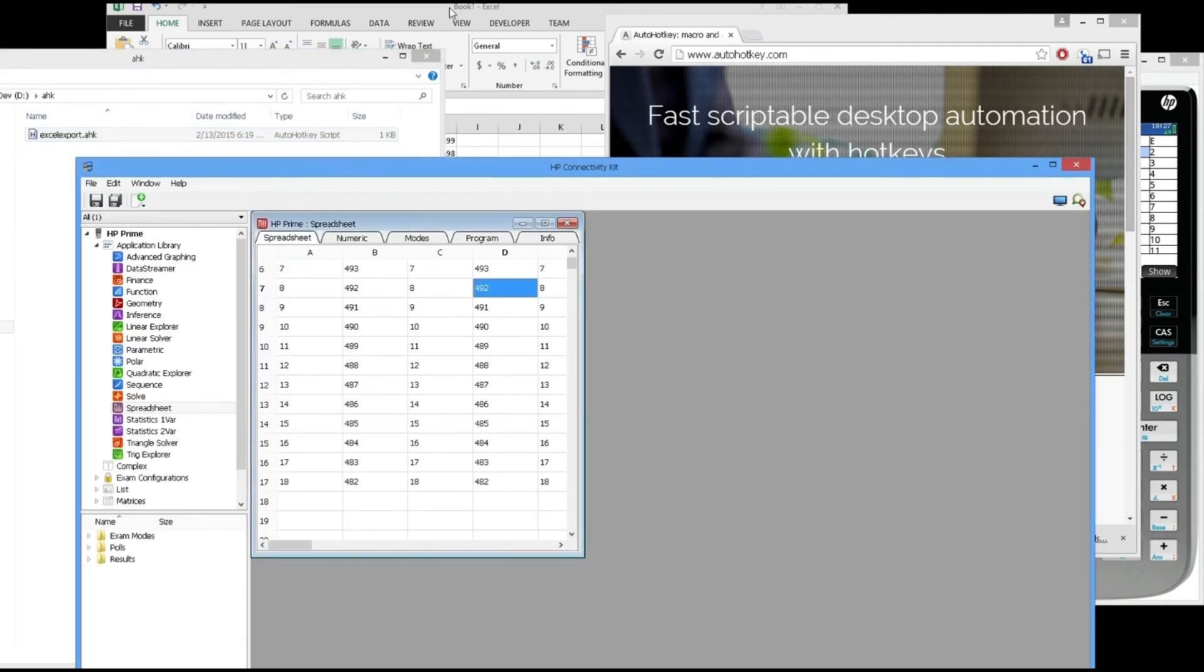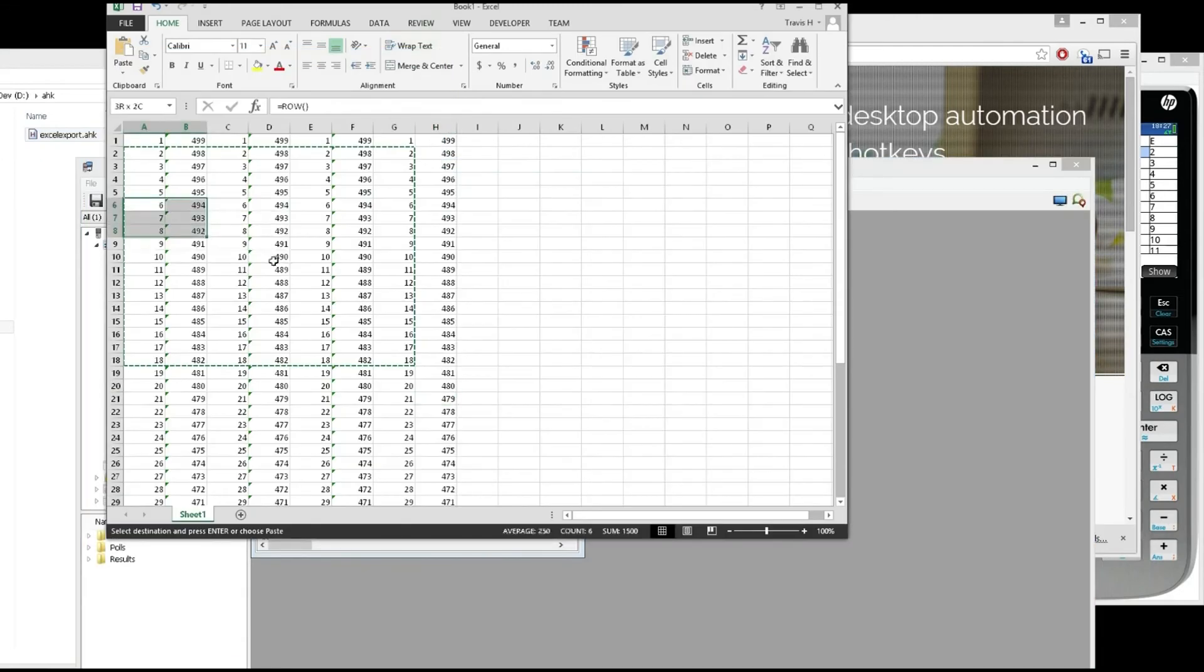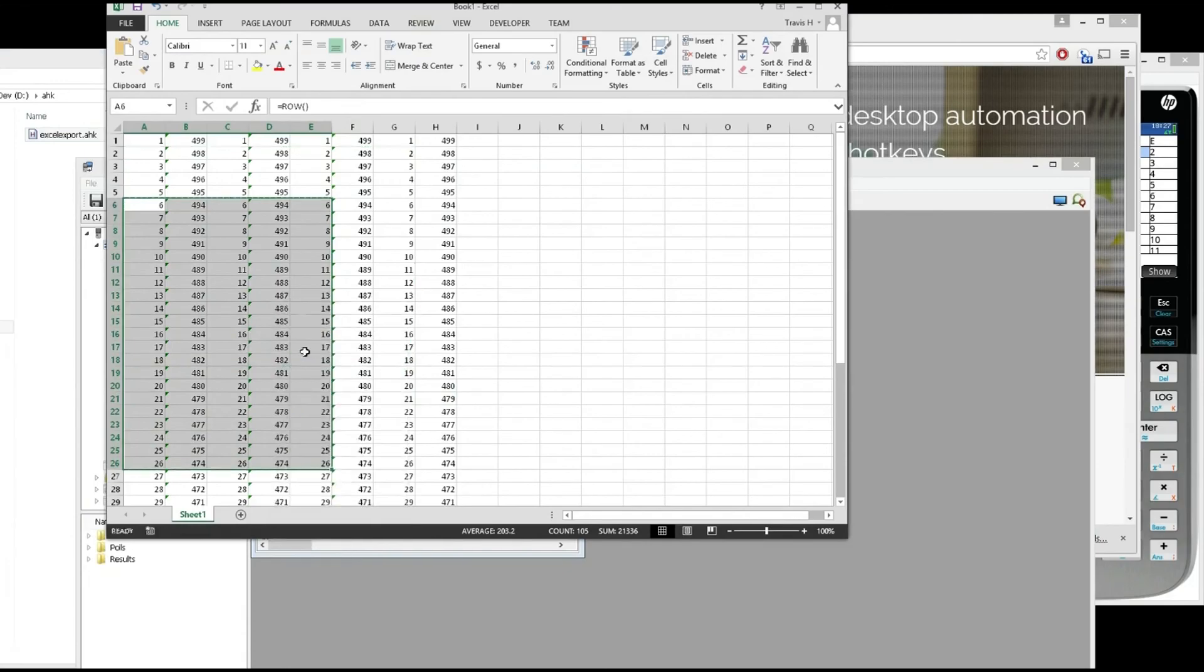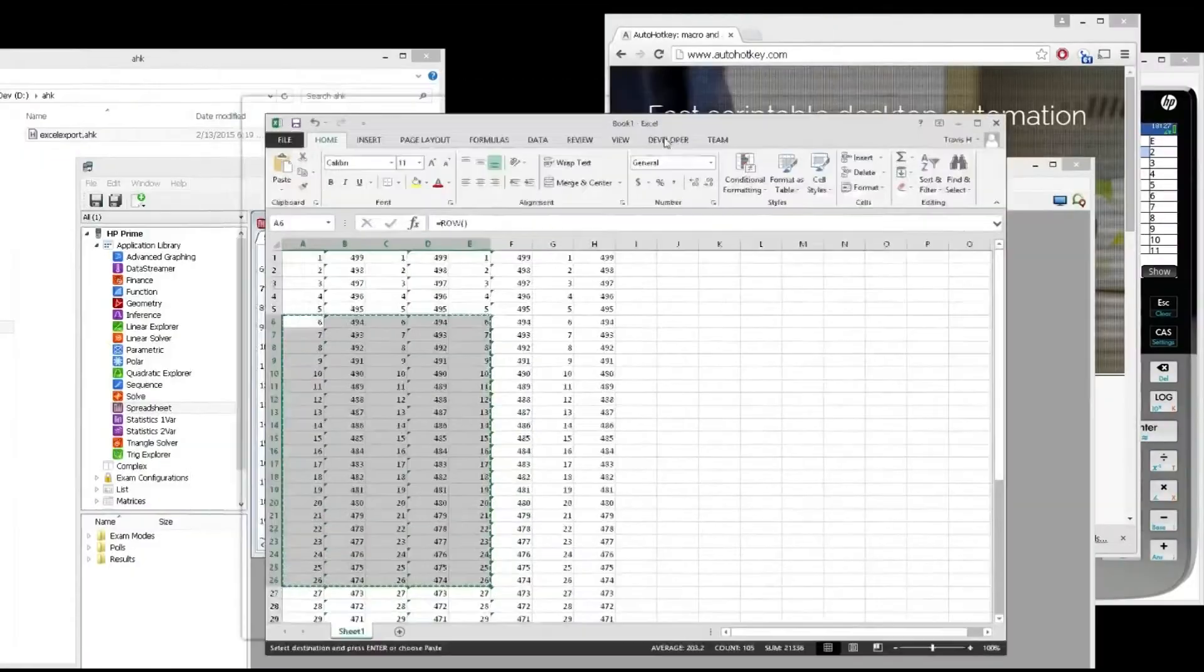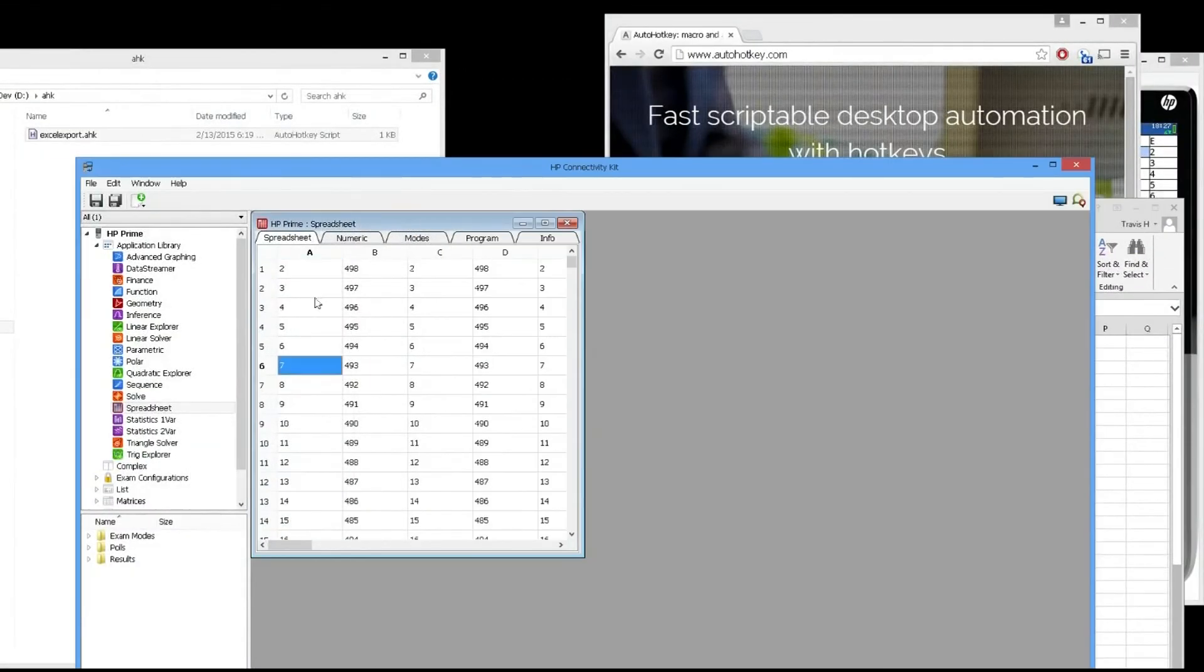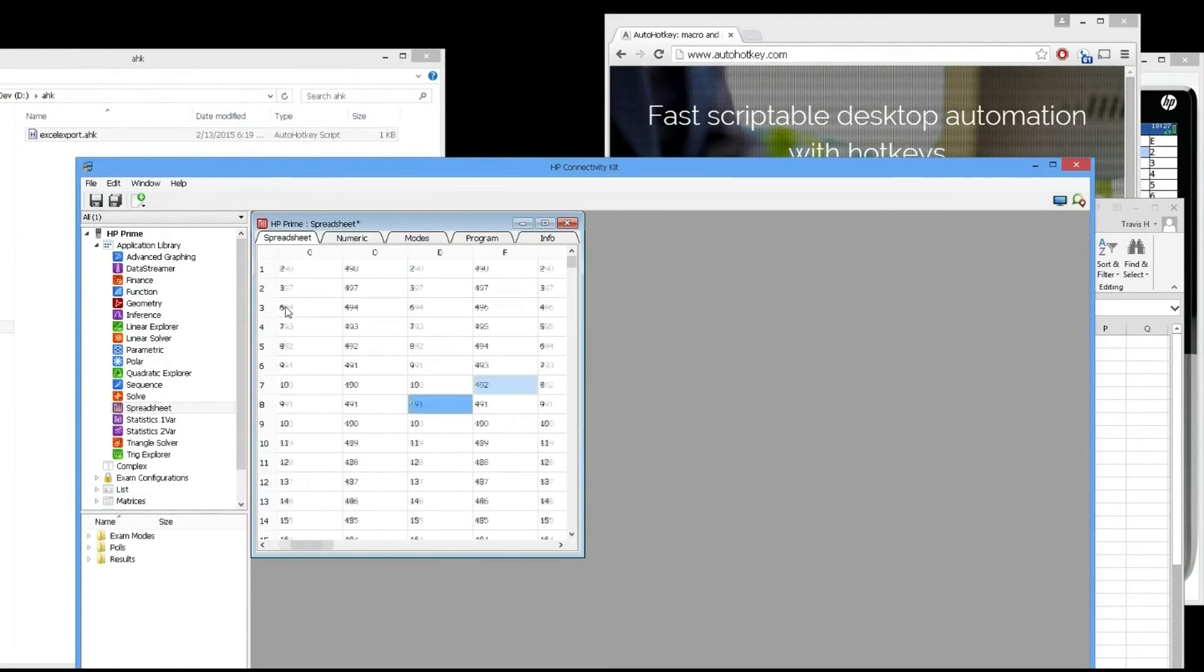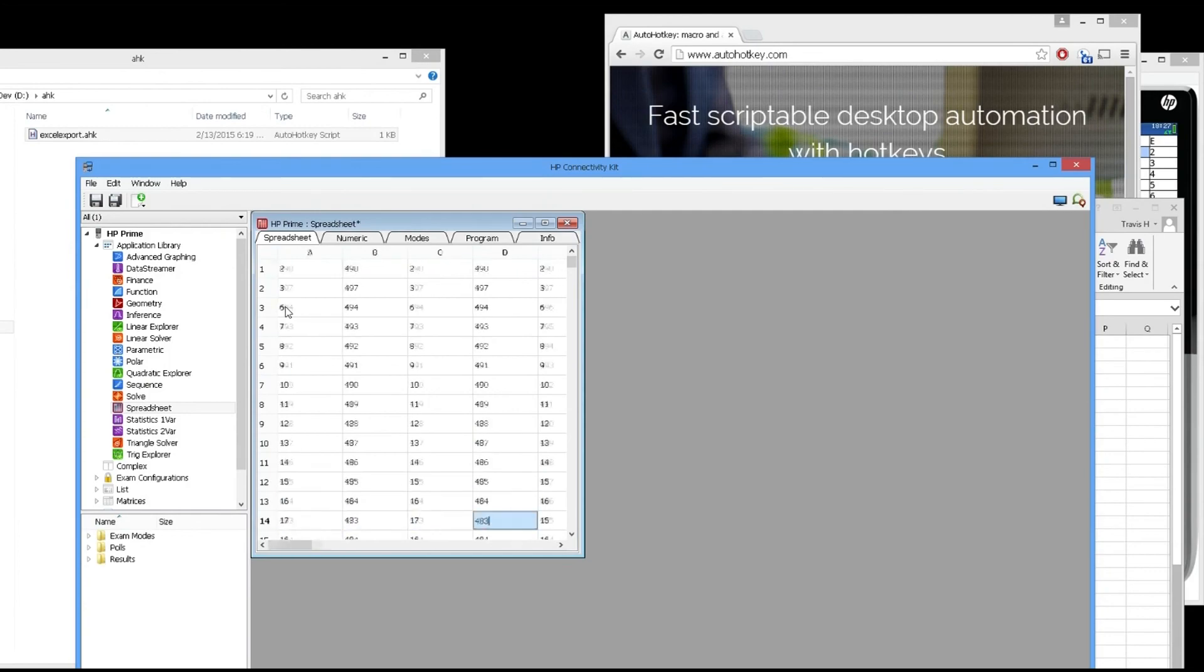Then you just copy like normal, and instead of pasting normally, hit your Windows+V key. Go ahead and paste that information in there, and that's it.